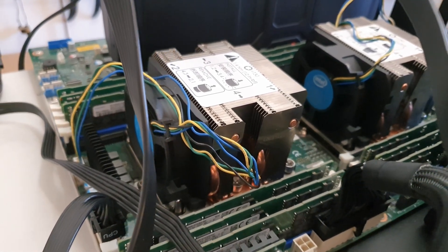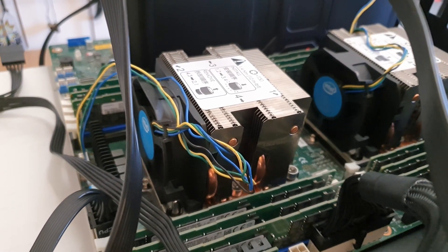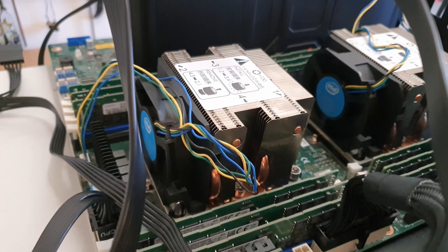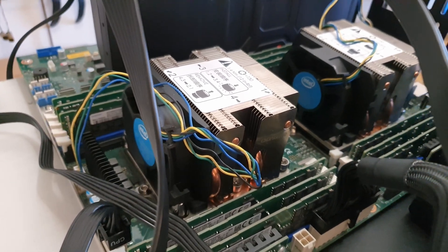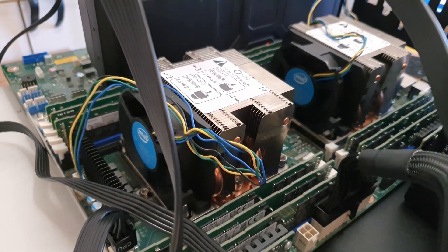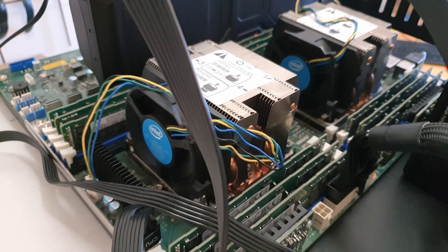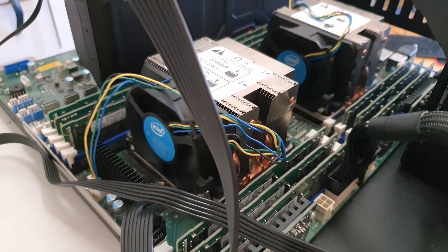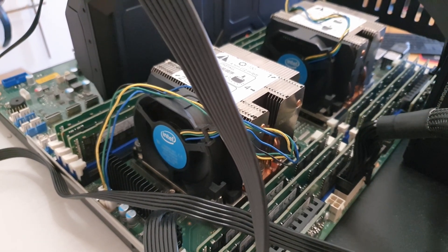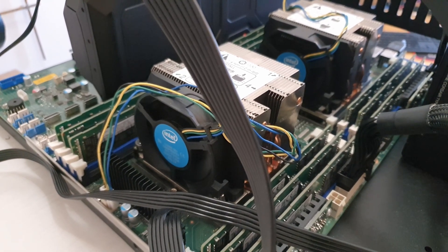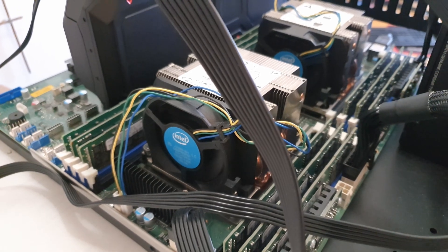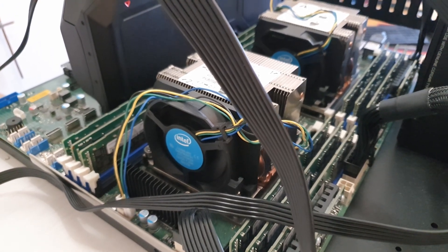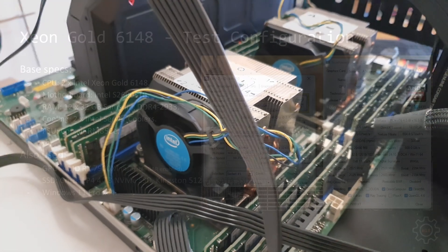Surely enough we can replace the fans with something quality from Noctua or Be Quiet, but that's gonna be a bit challenging because these CPU coolers are non-standard - these are server units. All in all, I would say the motherboard is not a good fit if you want to use it as a workstation.